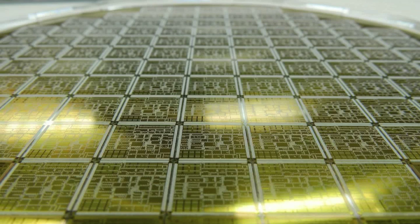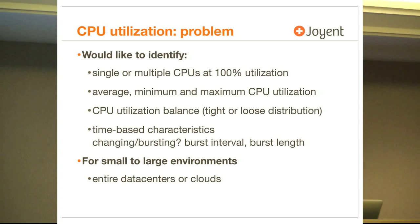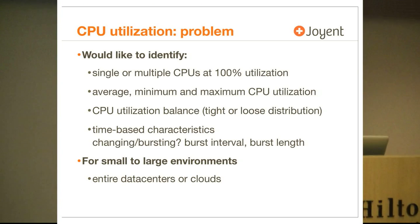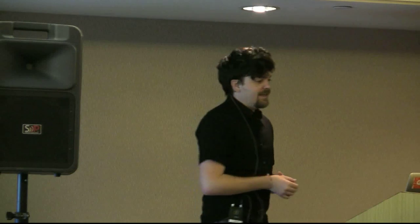So let's start with CPUs, CPU issues. That's a nice picture of a CPU wave. The first problem I'd like to talk about is CPU utilization. We would like to identify if you have single or multiple CPUs at 100% utilization. That's a sign of a software scalability issue, a single thread of execution. We would also like to identify average, minimum and maximum CPU utilization. CPU utilization balance whether you have a tight or loose distribution. And time-based characteristics. Is it changing over time? Is your utilization going up? Is it getting worse? Is it bursting?